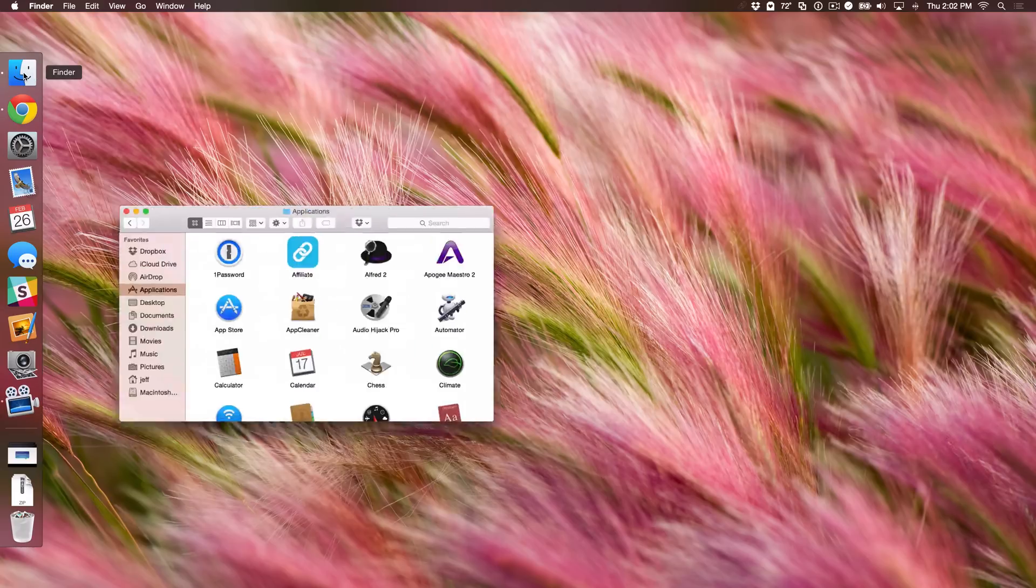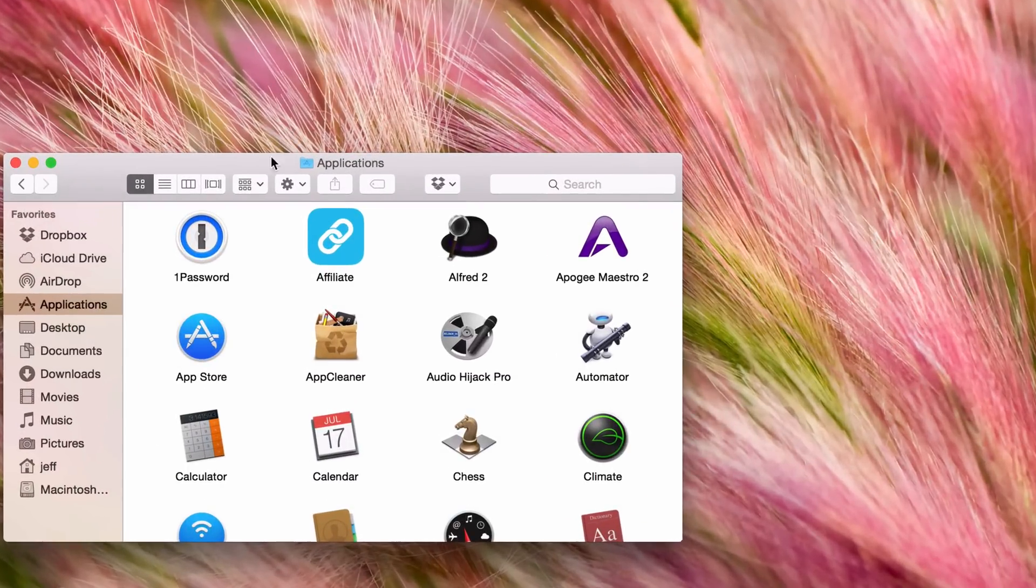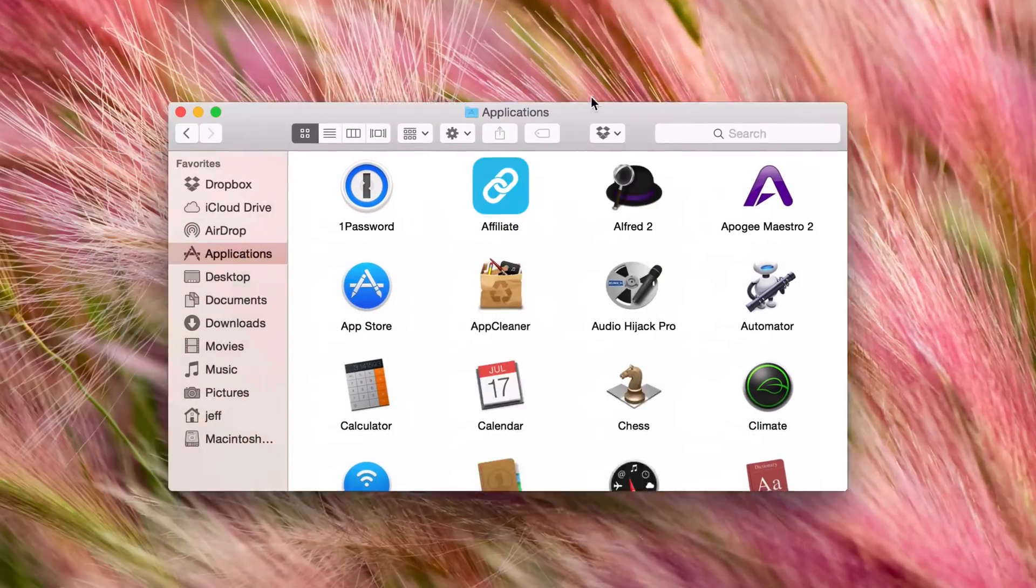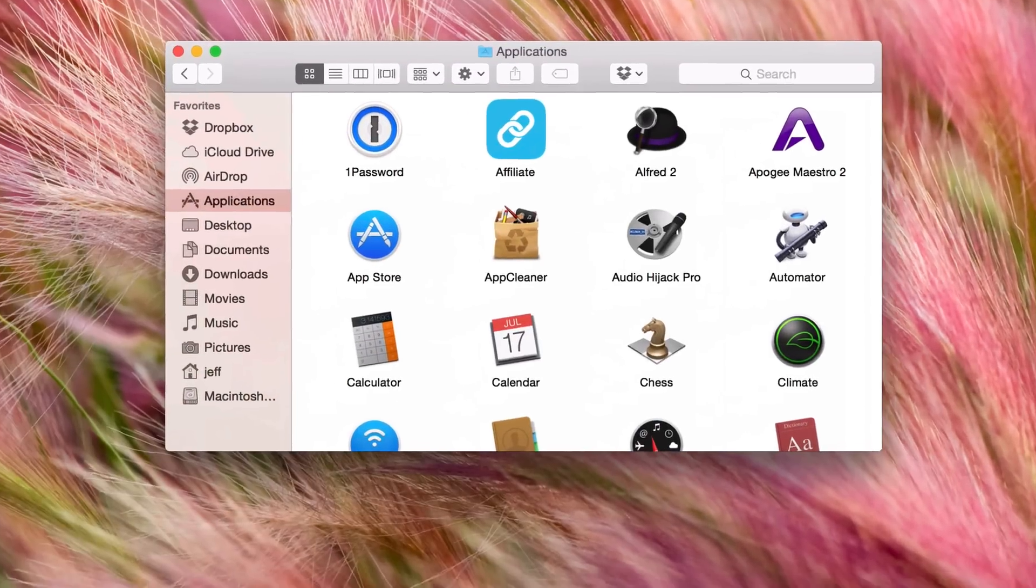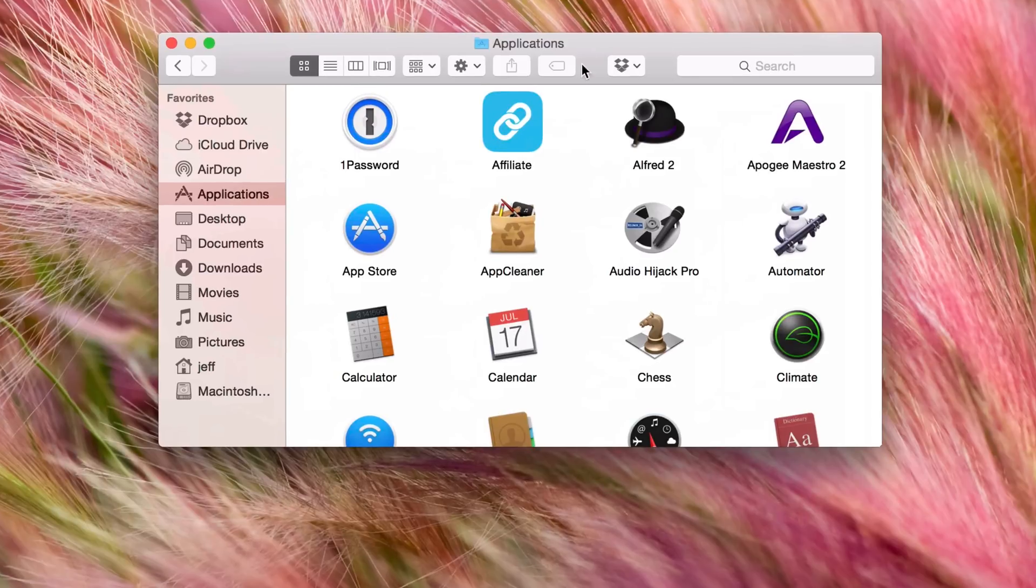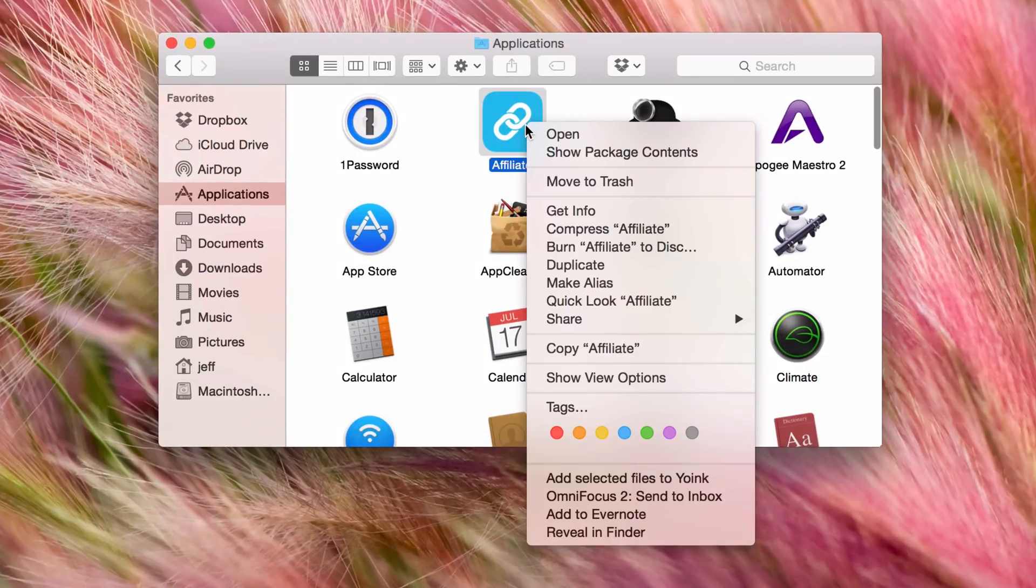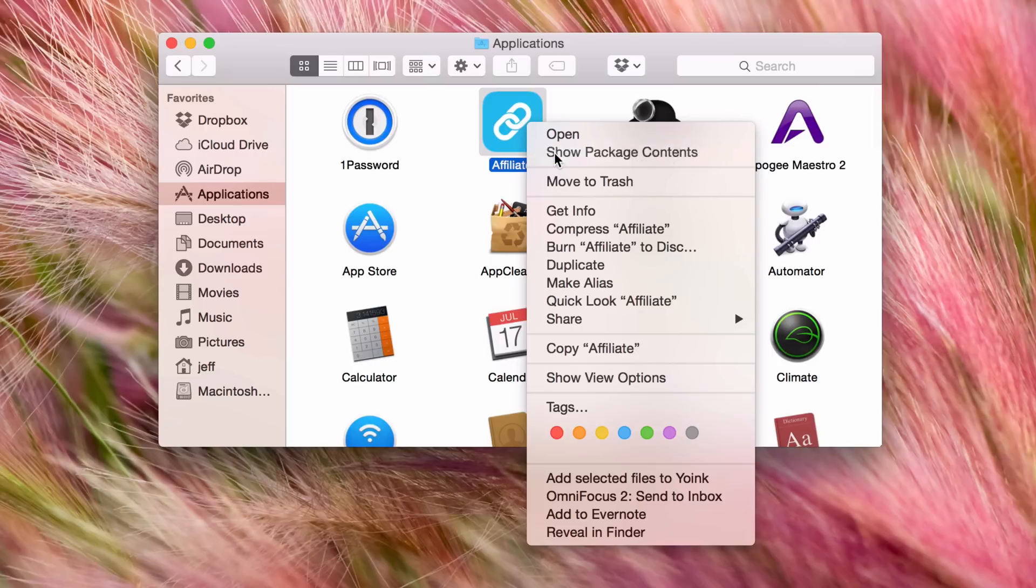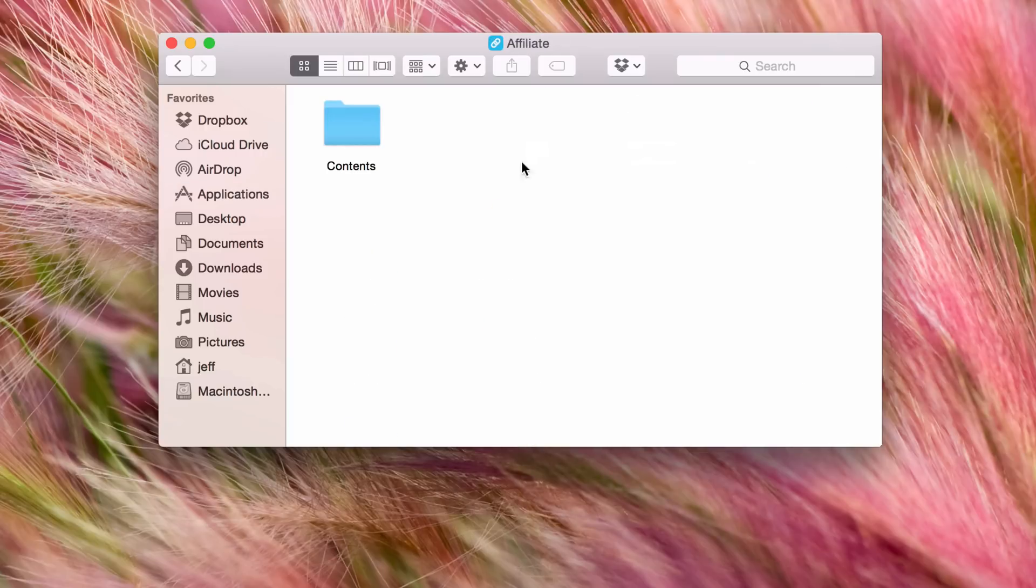All you need to do is open up the finder, go to your applications folder, find the application associated with the menu bar icon. In this case, this is going to be Affiliate. I'm going to right click here and select show package contents.